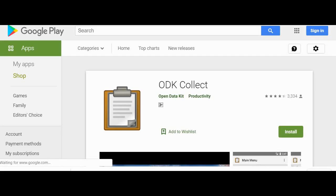The next thing you need to do is install the ODK Collect app. ODK Collect is an Android app found in the Google Play Store. Open your Google Play Store on your Android phone and install ODK Collect.